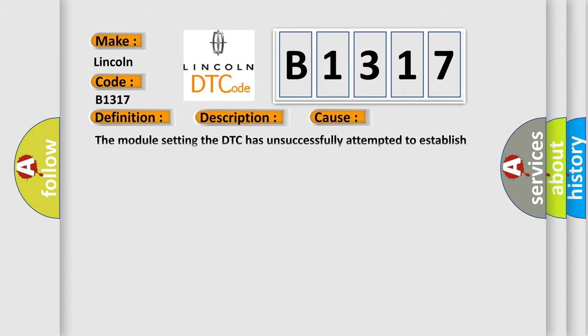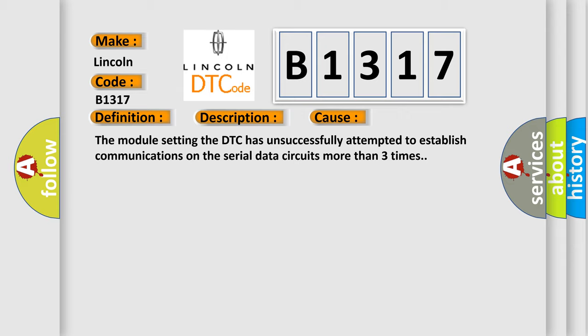This diagnostic error occurs most often in these cases. The module setting the DTC has unsuccessfully attempted to establish communications on the serial data circuits more than three times.